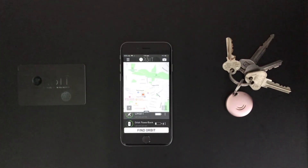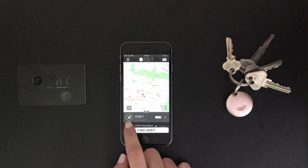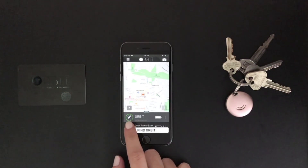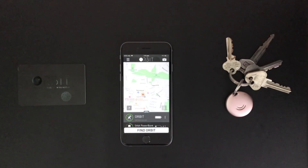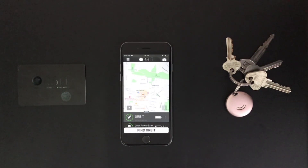Next is the Keys icon, just here. The Keys icon shows you signal strength. The further away your Orbit devices, the lower the signal will be. The higher the signal, the more accurate the location will be.